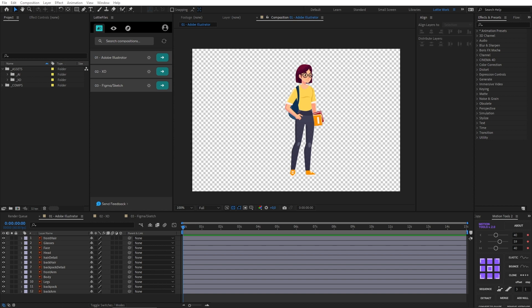Usually we are looking to use vectors when we create a Lottie animation, because we can make it scalable and we can make it lighter when we export our animations. And because of it, we are looking at using softwares like Illustrator, XD, and Figma. Illustrator is a professional vector-based design and drawing program. And XD, Figma, and Sketch are prototyping tools for user experience and interaction design.